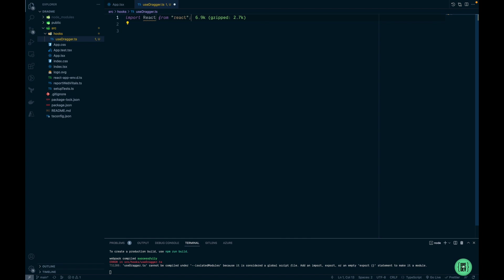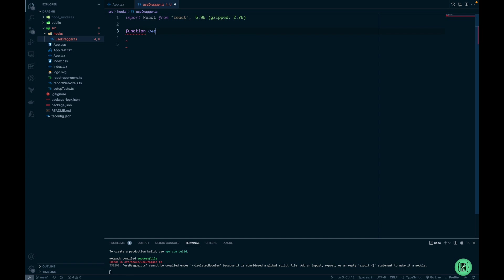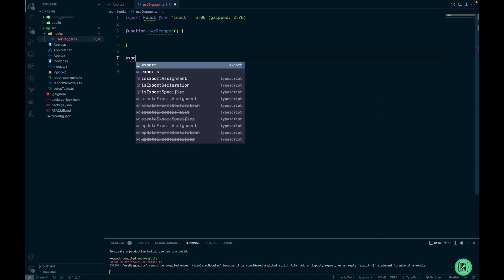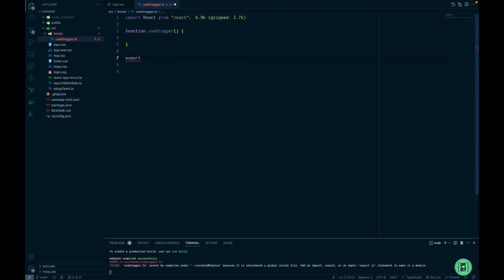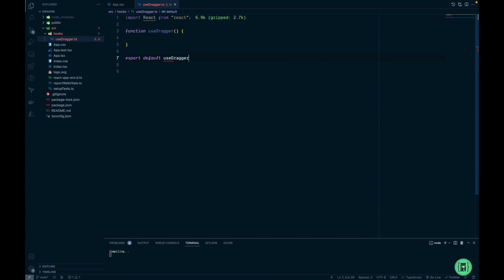First I want to import React, then I'm going to create function useDragger and export it as default. One thing to notice here is when creating a custom hook within React it enforces us to start the name with word 'use' so it knows that this is a custom hook.